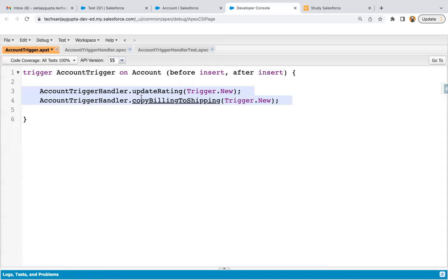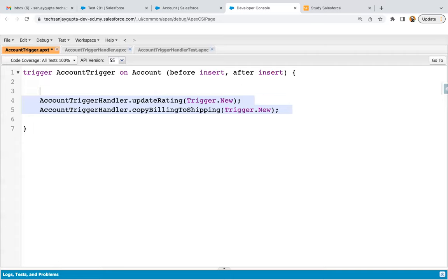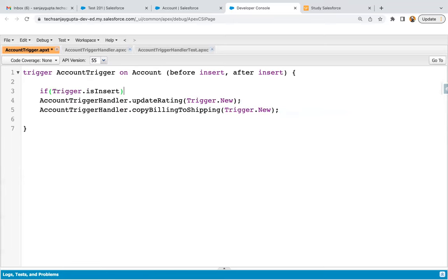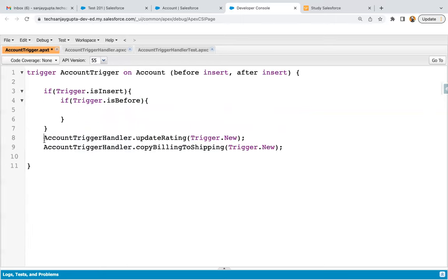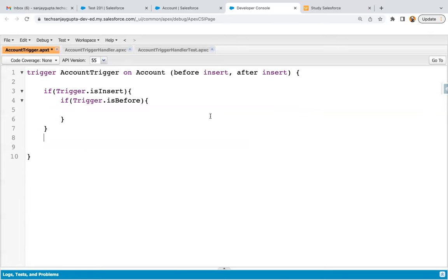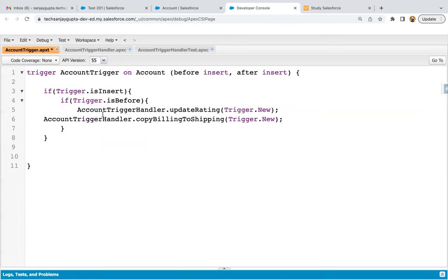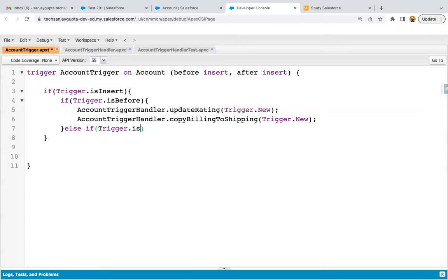These two methods we need to run in case of before insert. So what you need to do, you can just apply an if condition. If trigger.isInsert and trigger.isBefore, then inside this block you can put it. And in else, I can write trigger.isAfter, and here I can implement or call the method.